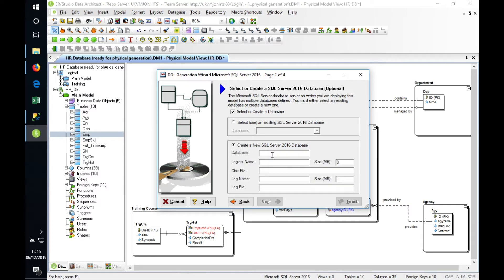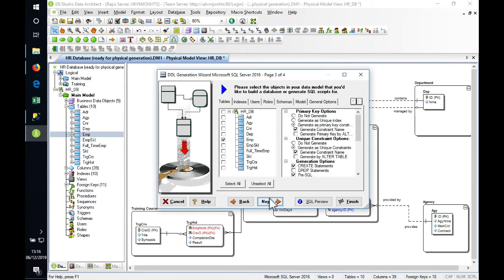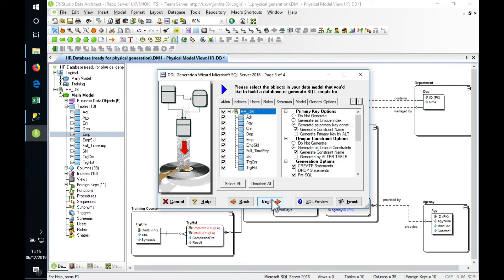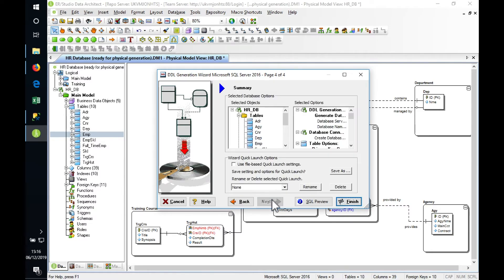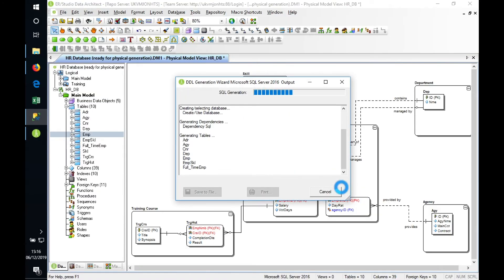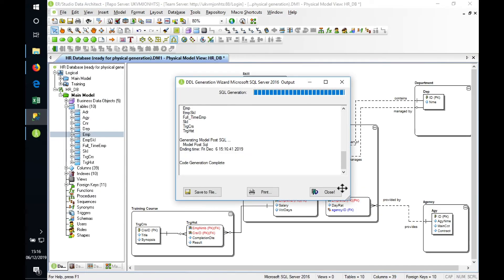Then we can specify exactly what we want to add to our database. We can select individual tables if we wanted to. We've got various different rules and properties here that we can apply. In this one we'll keep it simple. This is now going to give us a summary of all of that, and finish, and off we go.